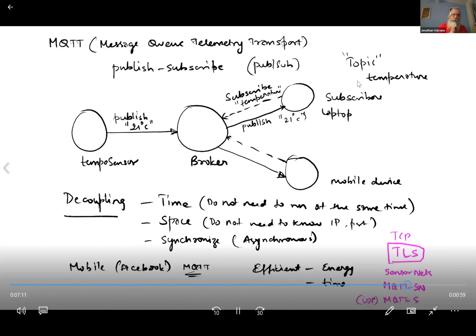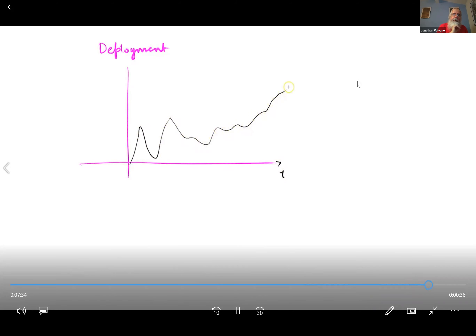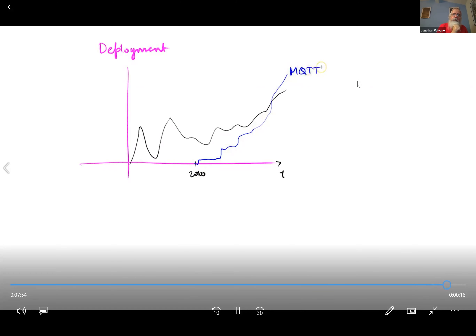If you look at the deployment of these two technologies over time, you'll find that the Constrained Application Protocol was being adopted a lot and is still growing. Somewhere in the mid-2010s, MQTT deployment began in earnest, and thanks to things like Facebook, MQTT is kind of taking over as the default protocol — simply because it has secure communication, efficient communication for constrained devices, and this pub-sub model.